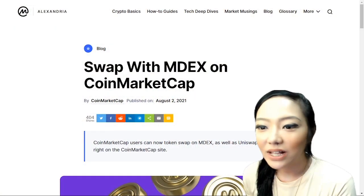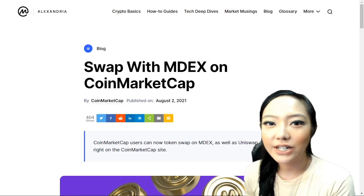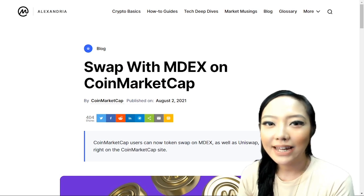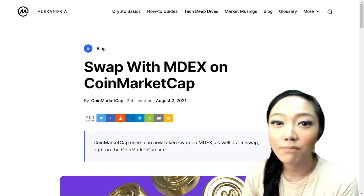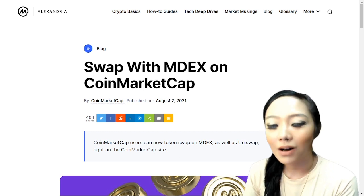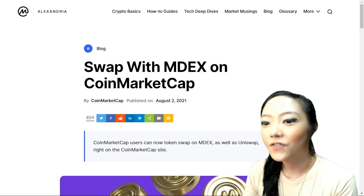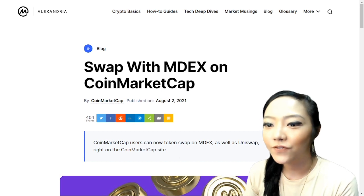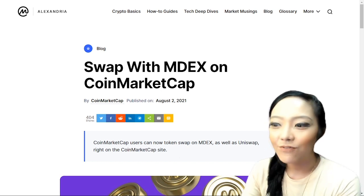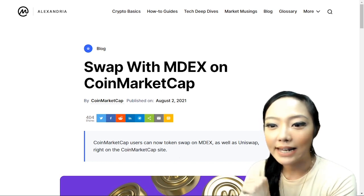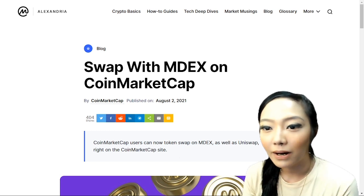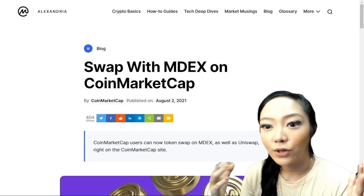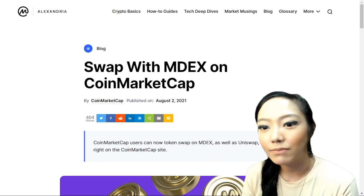Hello everyone, welcome to another video with the latest news about blockchain and cryptocurrency. I am Myrtle Ann Ramos, I'm the founder of Block Tights and I'm also the official influencer of CoinMarketCap. I'm very excited to announce the latest news: you can definitely swap with MDEX on CoinMarketCap.